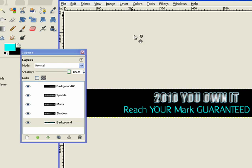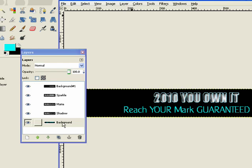Okay, so what I'm left with once I've done all that is I have my background one, my sparkle, my matte, my shadow, and my original background that has the starburst. Perfect. That's just what I wanted.